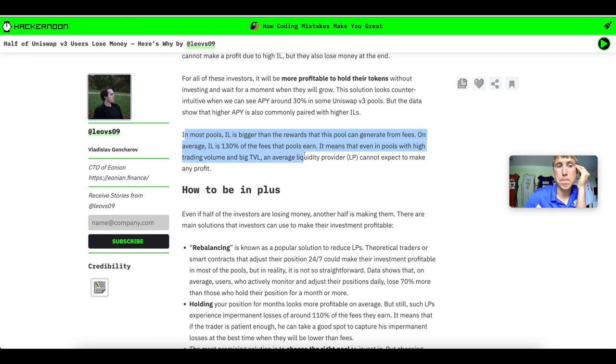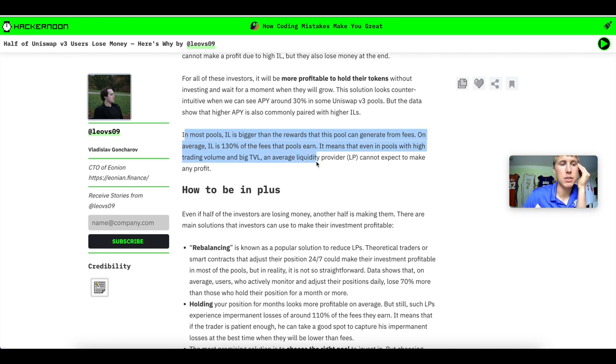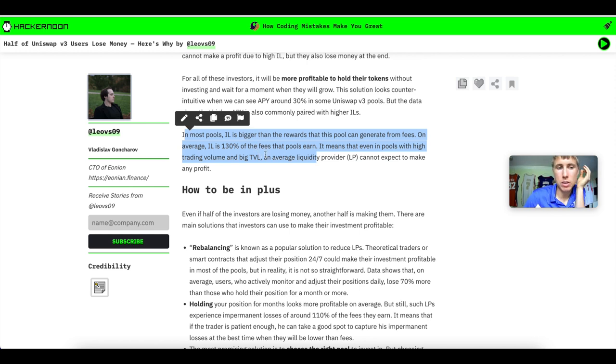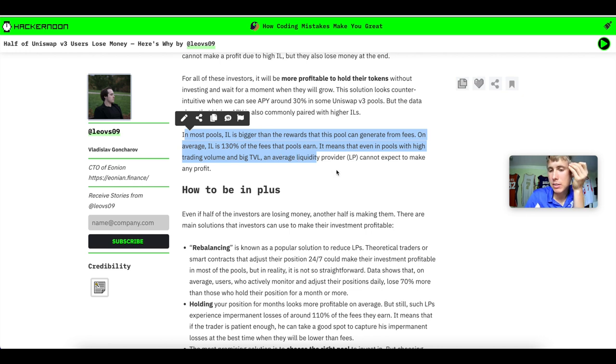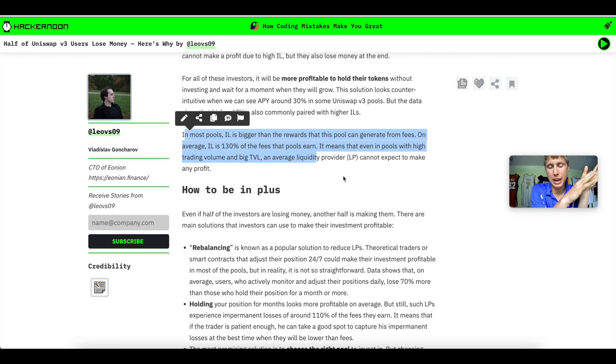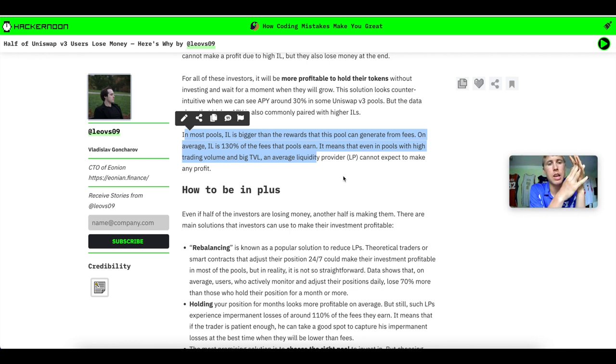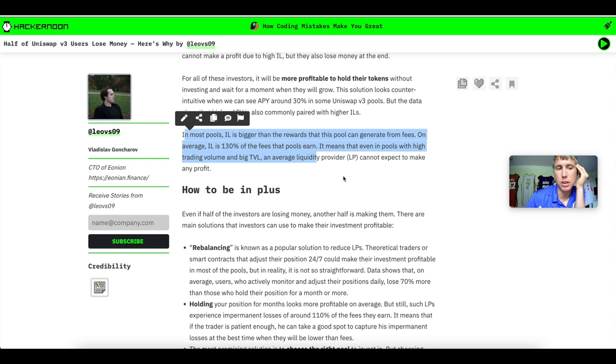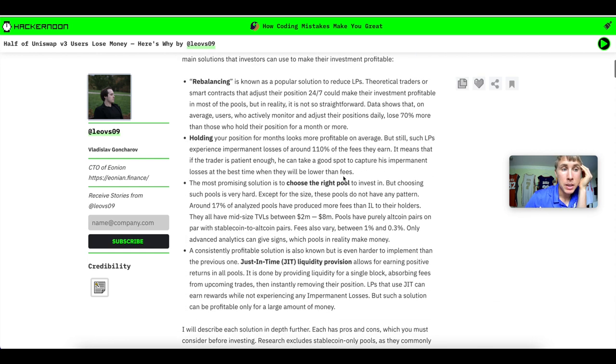Just looking into the stats and into the article right here, in most pools, impermanent loss is bigger than the rewards that the pool can generate from fees. On average, impermanent loss is 130% of the fees the pools earn, which basically means you are going to be losing money.